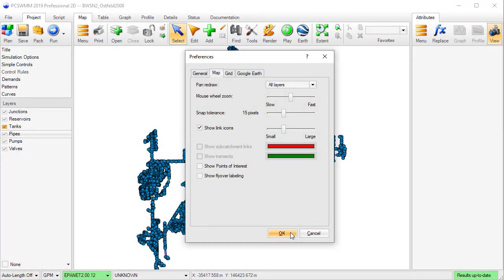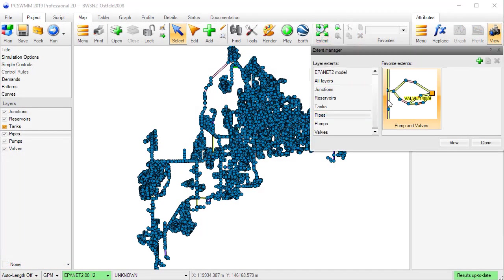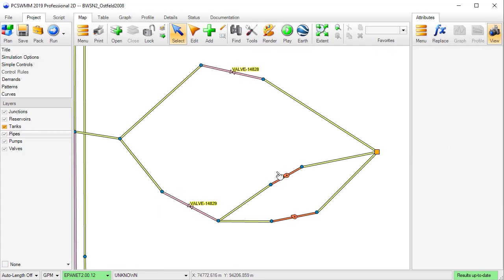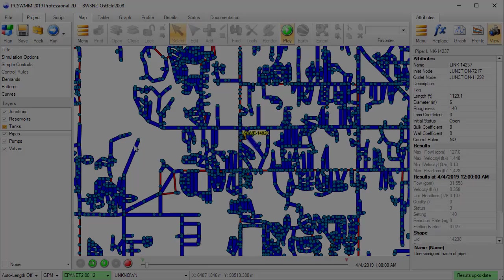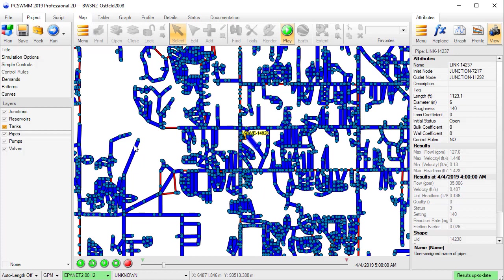Additional improvements include the ability to display pump and valve icons on map links, better support for editing demands, and optimization of output time series loading for graphing and playback in the map panel.